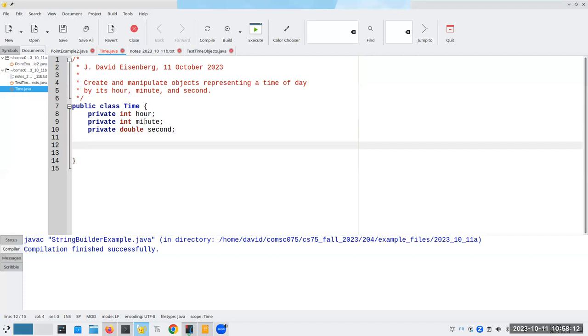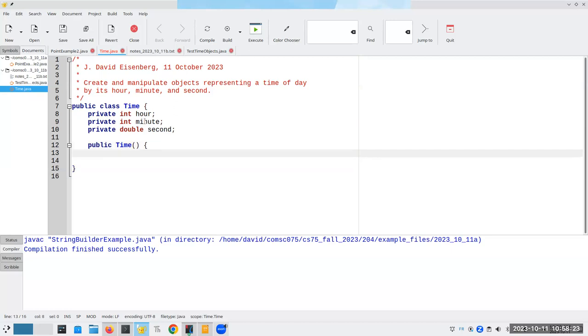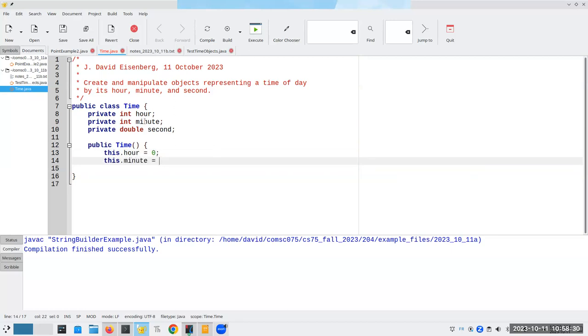Now it's time for our first constructor. Public time. And notice it does not have any return type. And we're going to say this dot hour becomes zero, this dot minute becomes zero, and this dot second becomes zero.